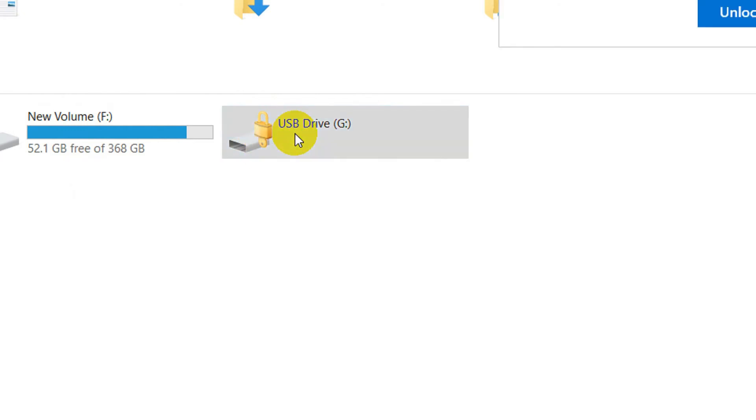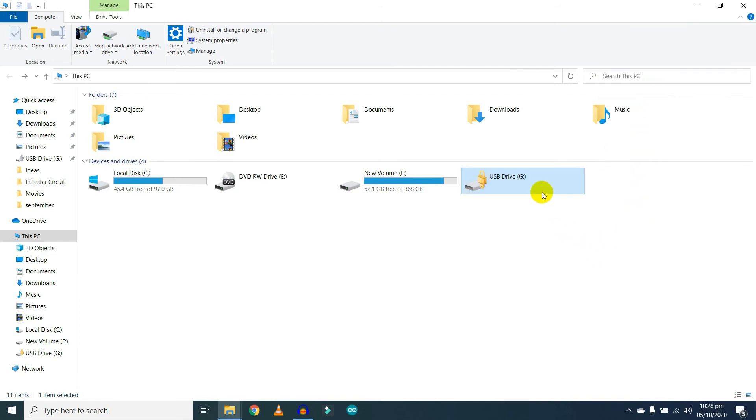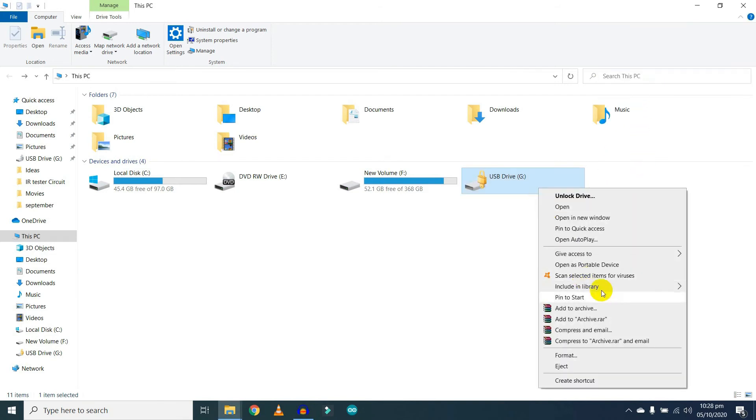If you want to open it, you need to type the password to unlock the drive. As you can see, you cannot remove the password without unlocking it first.